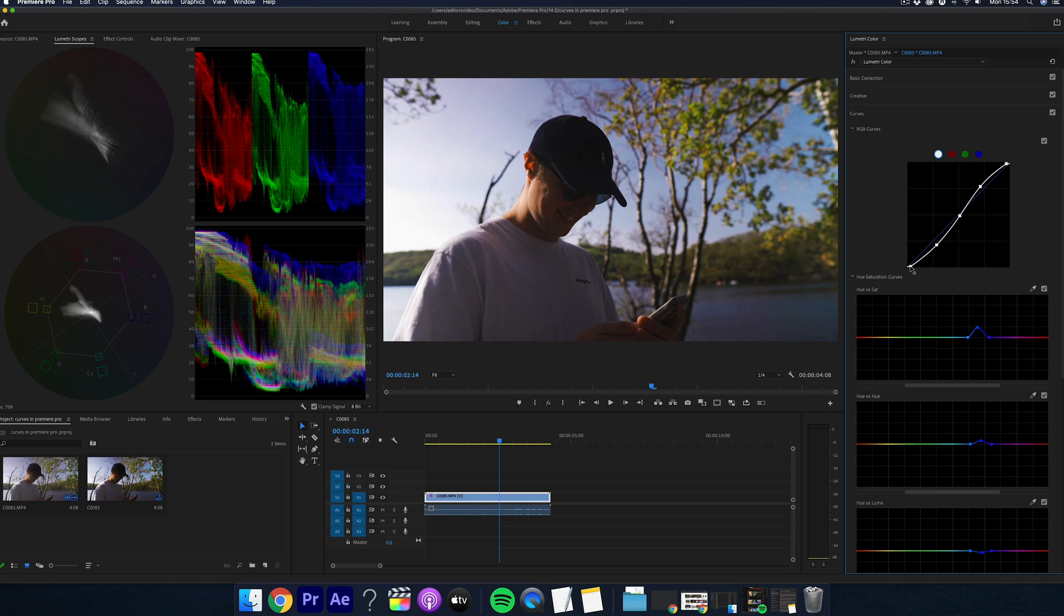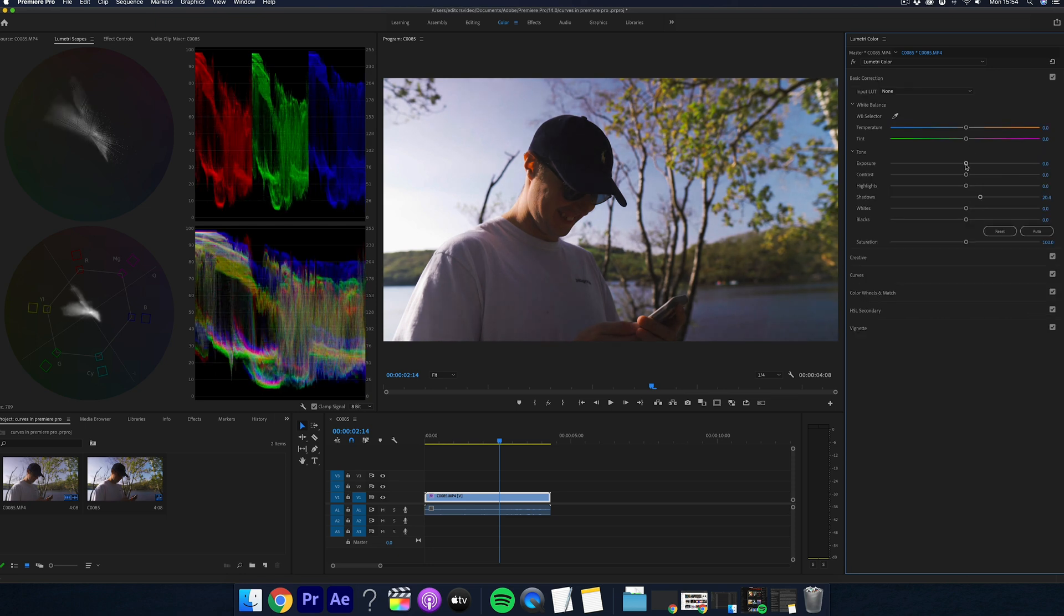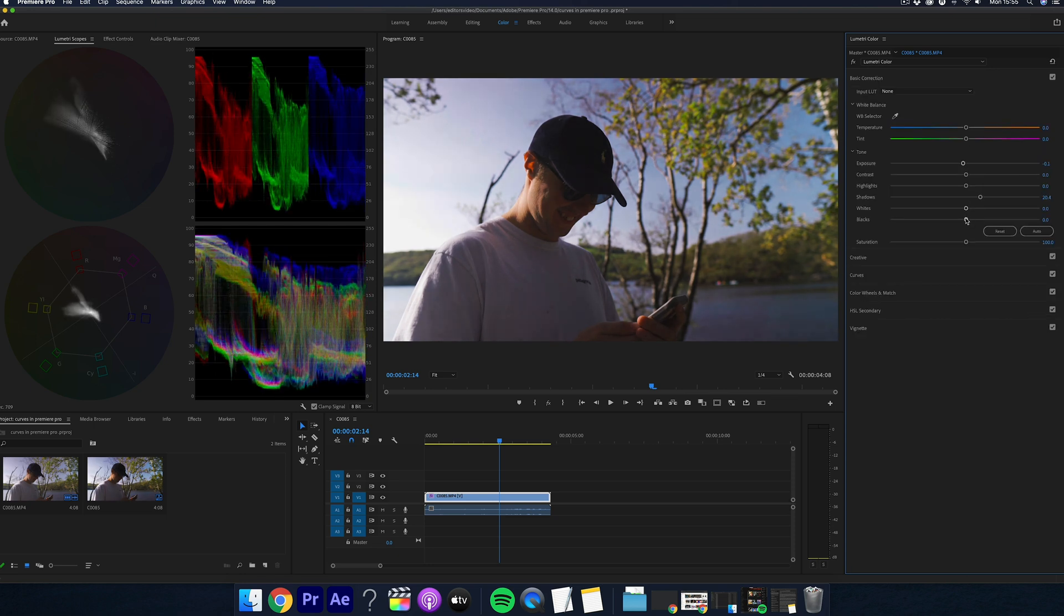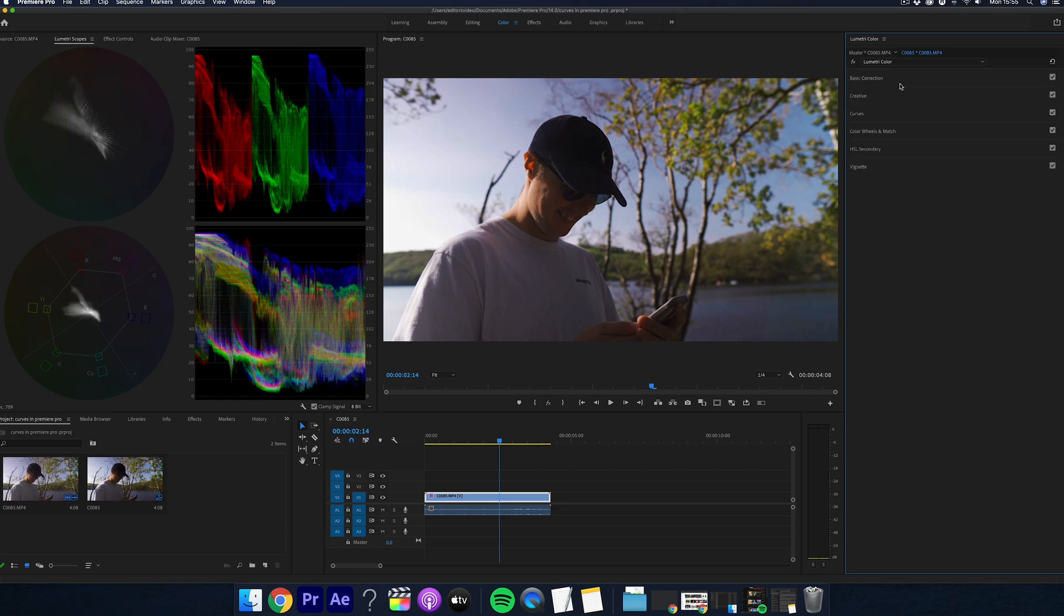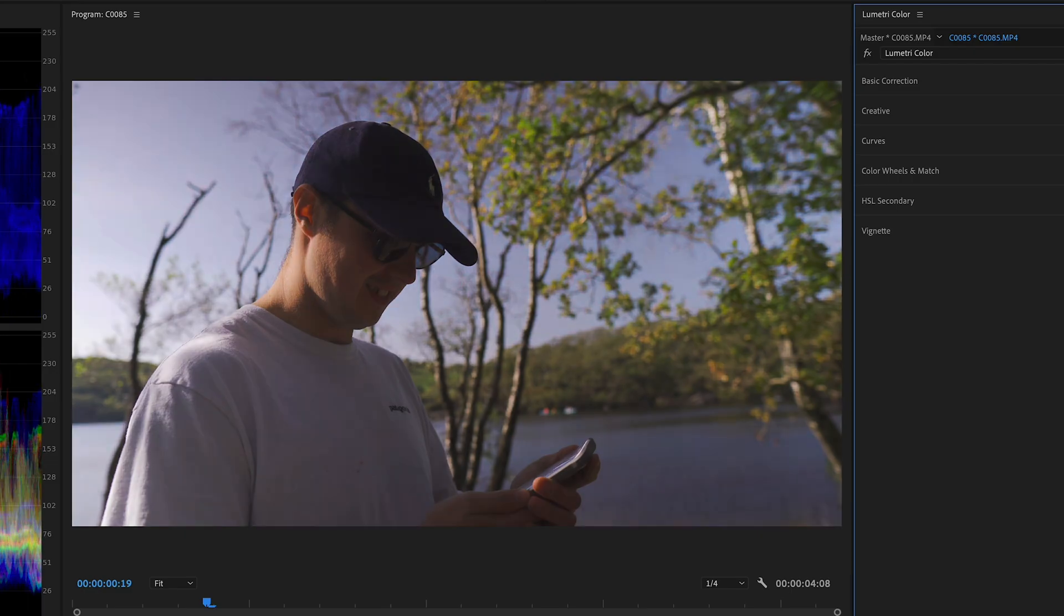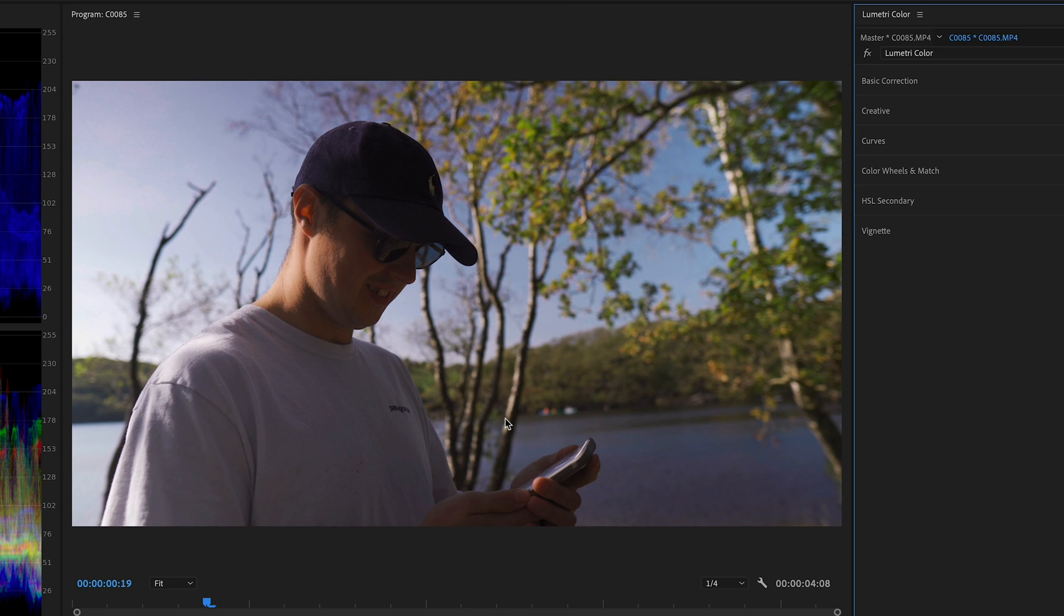And then from here, you can go into your basic corrections or even add a LUT if you'd like to adjust it more to your liking.